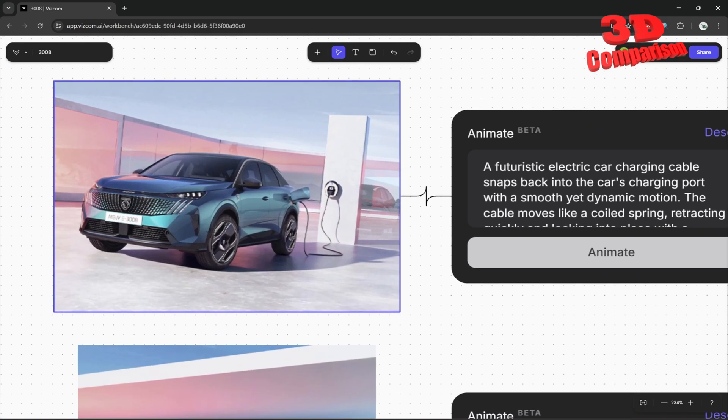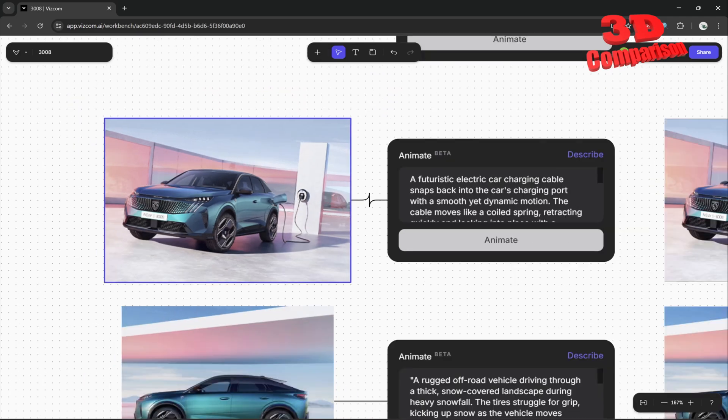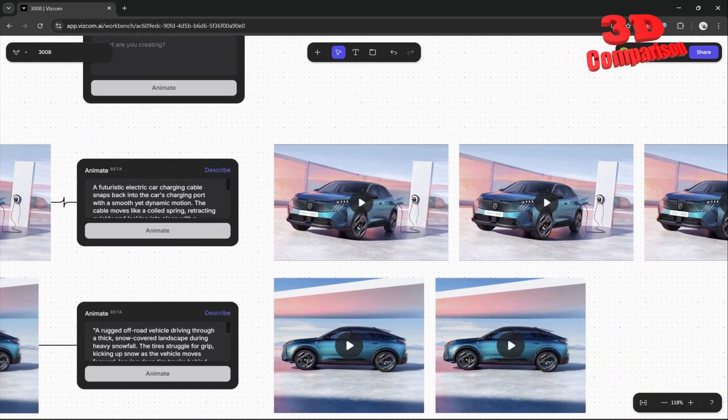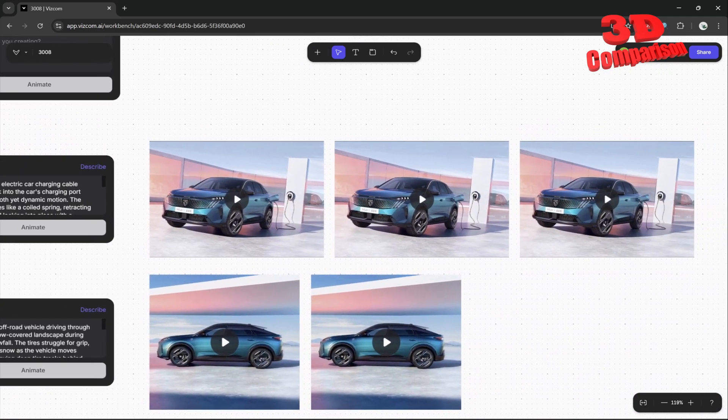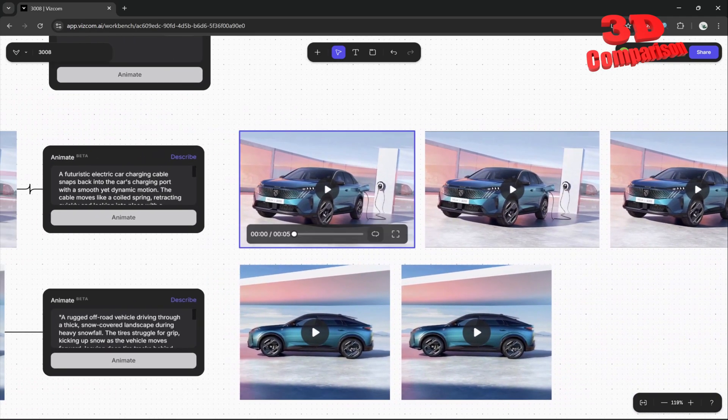Now this is a case study. We have this image with Peugeot 3008 and I already created some animations for this.